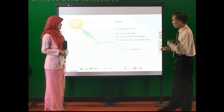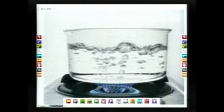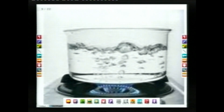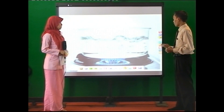Makanya kalau siang hari ketika ada matahari, terasa panas. Contoh lain, misalnya memasak air. Air dimasak supaya panas, menggunakan energi kalor. Energi kalor dapat mengalir dari api, sumber api dari kompor misalnya yang suhunya tinggi, kemudian mengalir ke air yang suhunya lebih rendah.